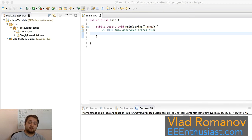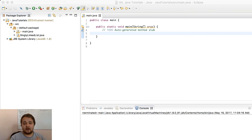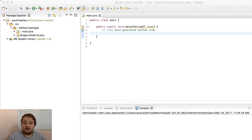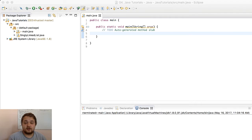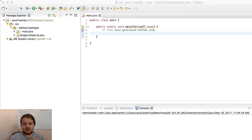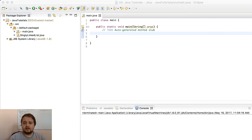What is going on guys, Vlad with eeenthusiast.com here. Today we're going to be doing some Java programming once again. What I've got here is the previous implementation of a singly linked list, and today we're going to be building up on that knowledge by implementing a stack and a queue data structure. Those two data structures rely heavily on a linked list or linked node implementation, so it's going to be really easy for us to leverage the previous implementation and build up on that.